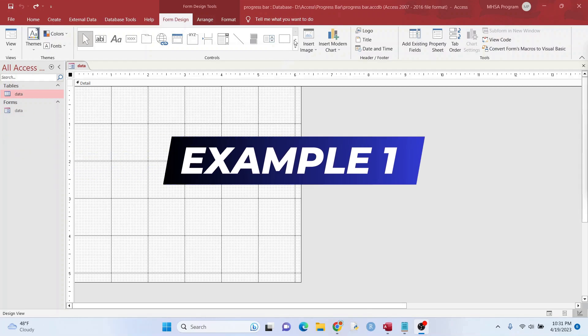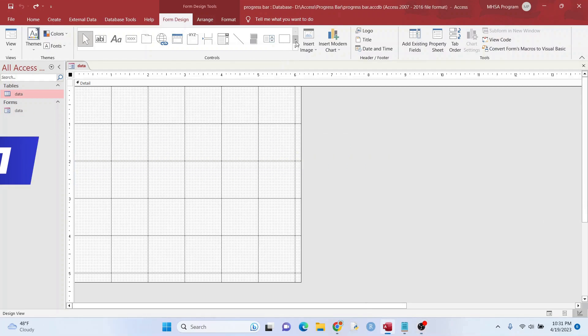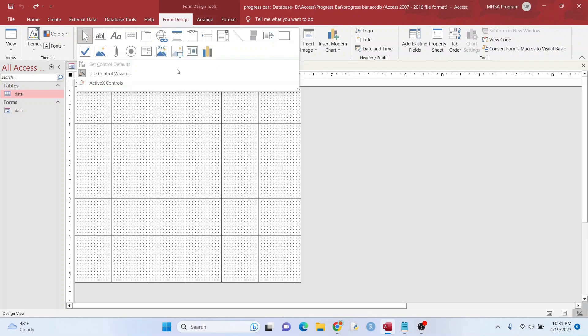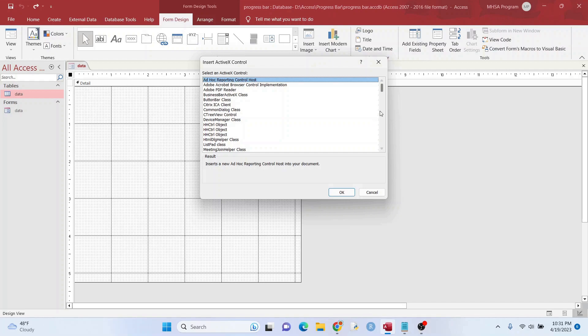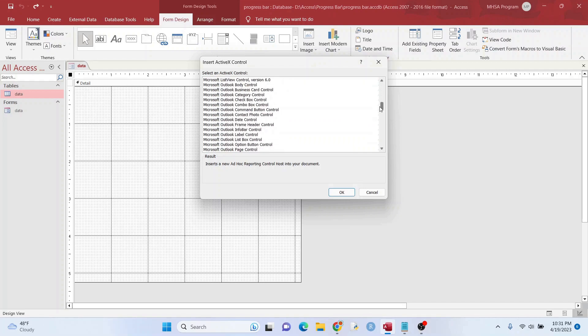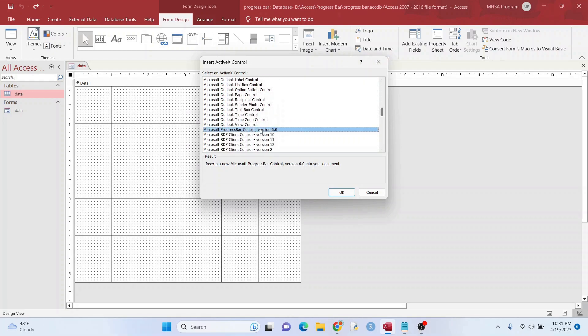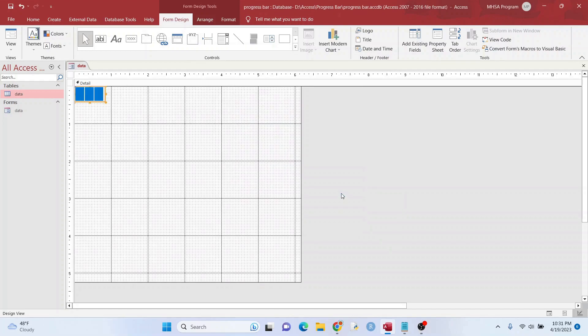I have a blank form here. First thing we want to do is add the progress bar. To do that, we want to go here to More, ActiveX Controls. Let's scroll down until we find this here. Let's hit OK.